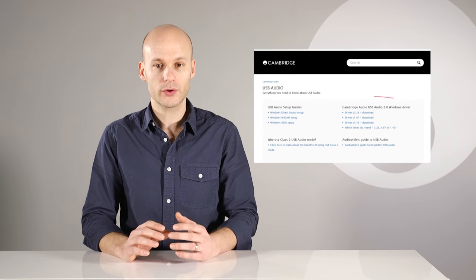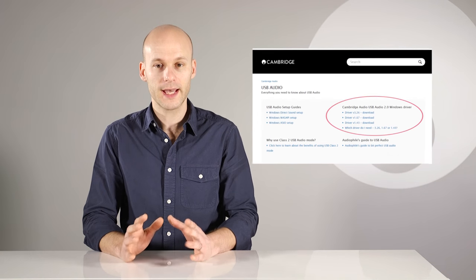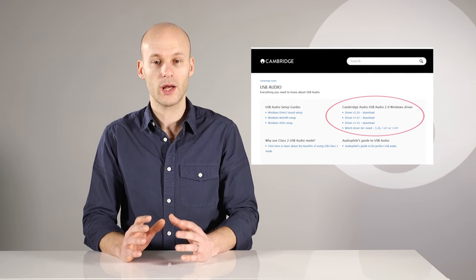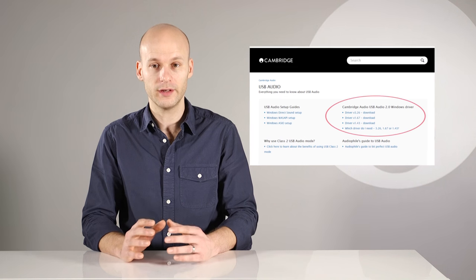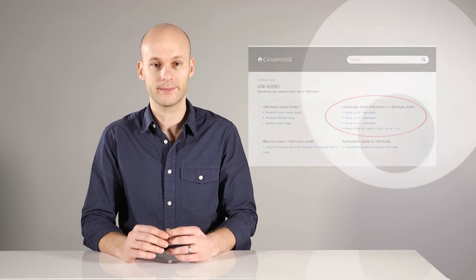ASIO works in USB class 2 mode only, so you need to install the free Cambridge Audio class 2 driver from our website.